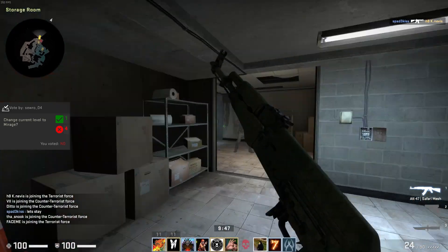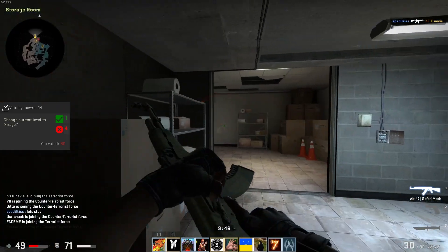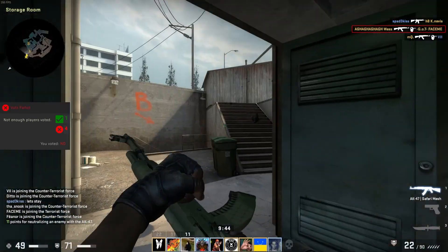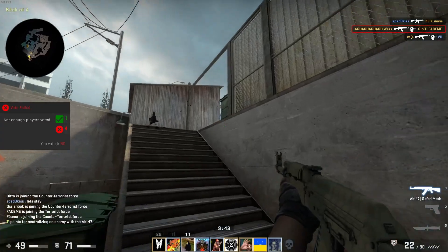What's going on gamers? Today we are going to go over how to set up keybinds in CSGO.